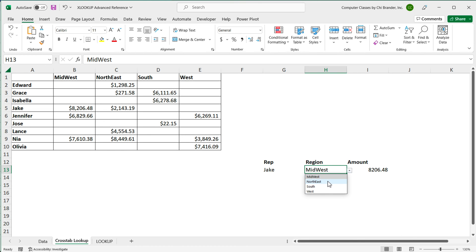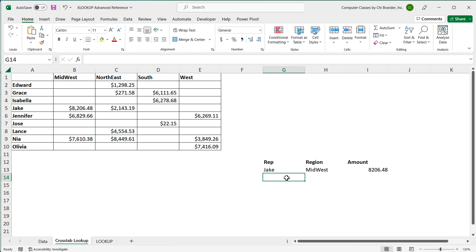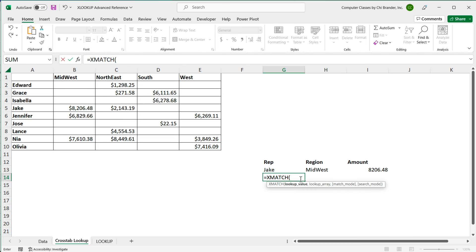The problem is that if I change Midwest to a different region like West, that's not going to update, because at the moment we have this hard-coded column number two for our region column. So to replace that hard-coded two, we're going to use another function. I'm going to use XMATCH — you could also use MATCH if you don't have the most recent version of Excel.